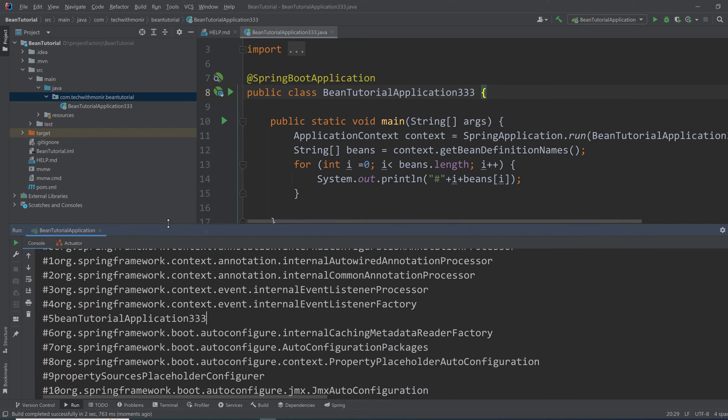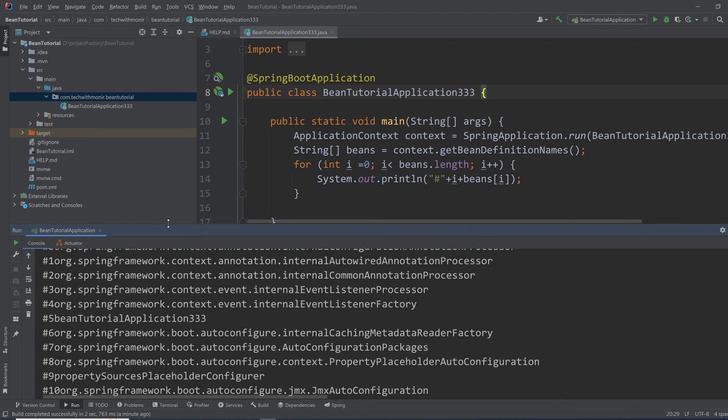Any class we annotate with @Component, @Service, @Repository, or @Controller is actually some kind of component that instructs Spring IoC container that this is a bean, get it initiated and manage it. So a bean has a lifecycle based on which it is instantiated, managed, and destroyed.